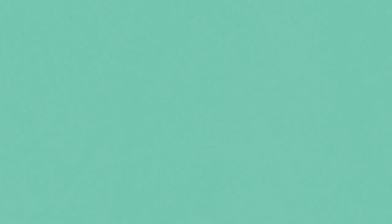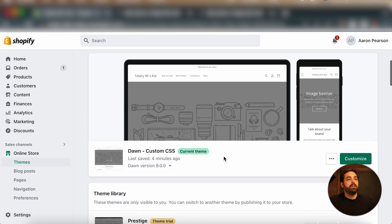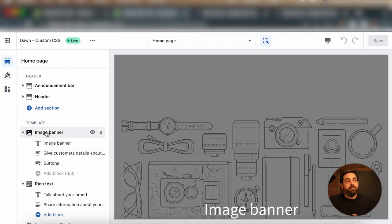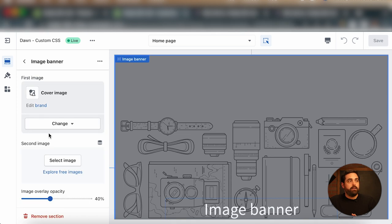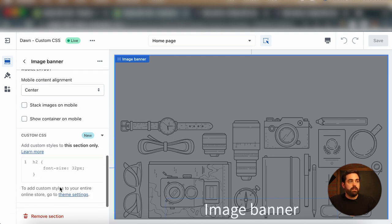I want to give you that example for the call to action or the add to cart button on the product page, but before we get to that I want to show you a couple other ways that you can use this custom CSS section. I have a fresh Dawn theme 9.0 right here. We're going to click on Customize. For each of these sections, for example the image banner, I can click on it and scroll all the way to the bottom and you'll see this new custom CSS section. It's collapsed so you can click on it and add custom styles to this section only.